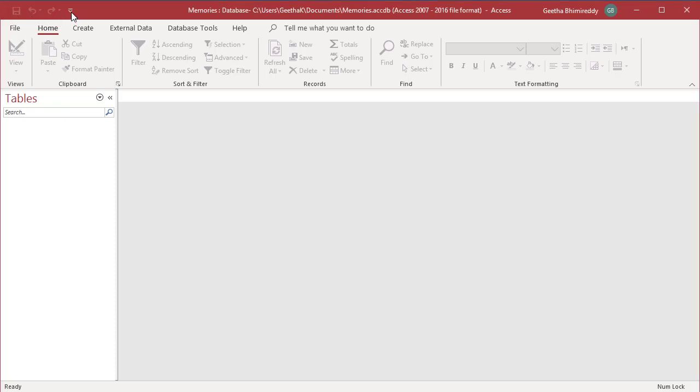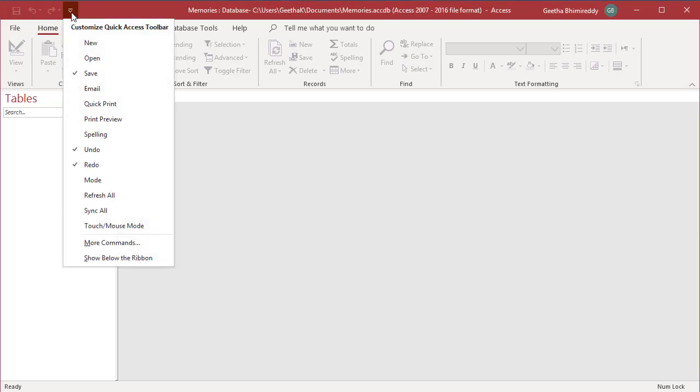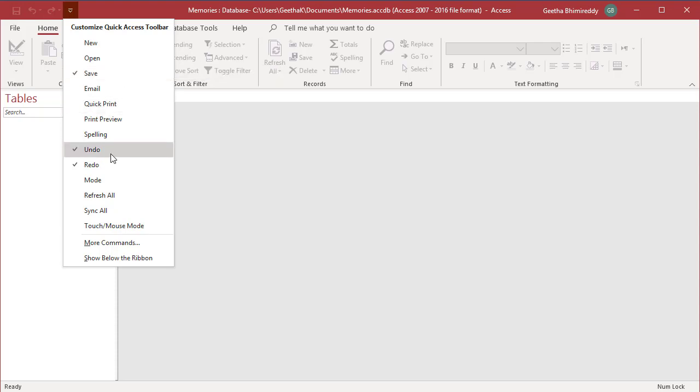If you click on the drop-down arrow next to the Quick Access Toolbar, you will see that many more commands are available. You will see a checkmark before them if they are already added in the Quick Access Toolbar.